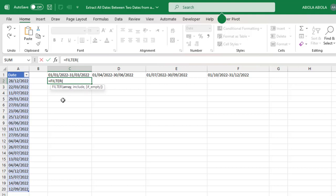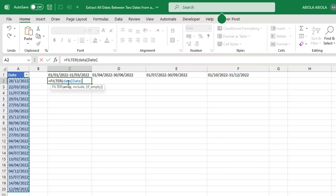The FILTER requires the array which is going to be returned based on the include argument. For the array, I'm going to give the entire dataset. This is what is called structured references syntax that is only available in Excel tables. The first is the name of the table which is called data, and inside the square brackets is the name of the column which is called date.